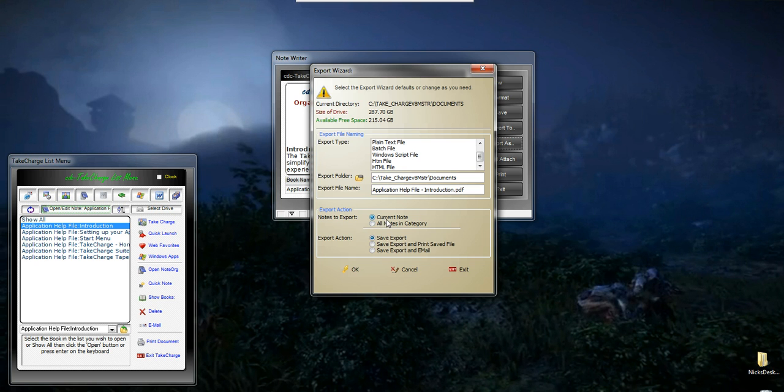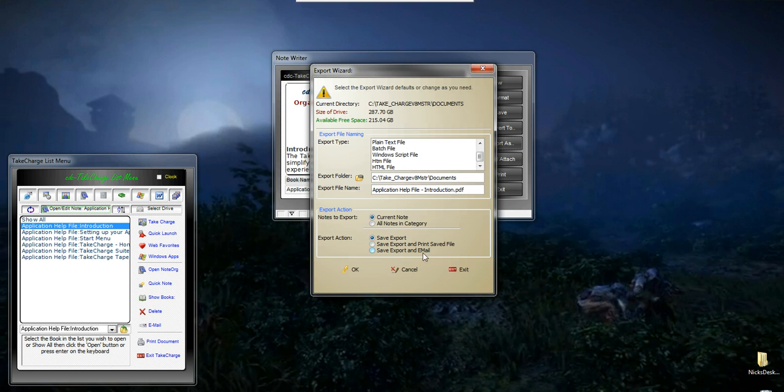When I do the export, I can tell it that I want it to be just the current note that I have displayed, or all notes in the category. In this particular case, it's either the single help file or all the help files we have written for the Take Charge Suite. I can save the export, I can save it and then print it, or I can save it and then email it. All from this one simple dialog.